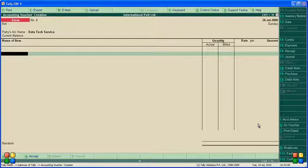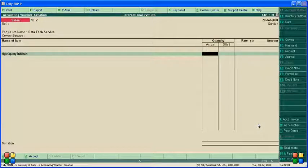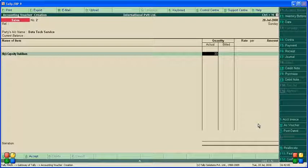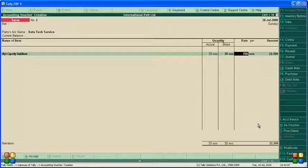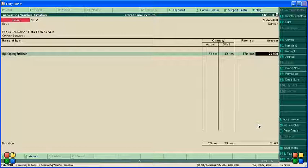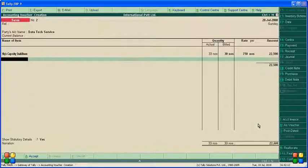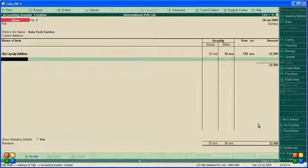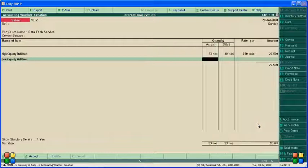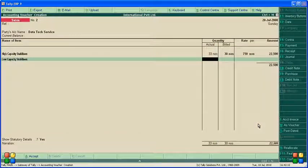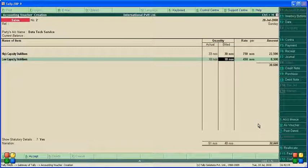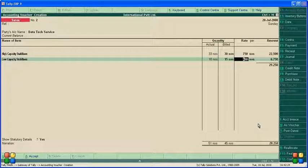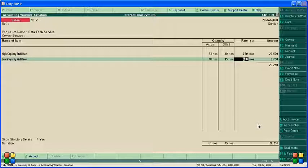The item is high capacity stabilizers, total 33 actual but they pay only 30. The amount is 750. And low capacity stabilizers total 18 actual, but they pay only 15 because we have given 3 free of cost. The amount is 450.